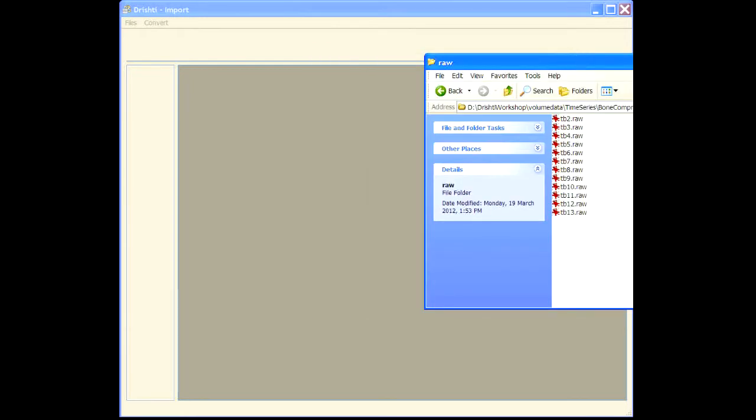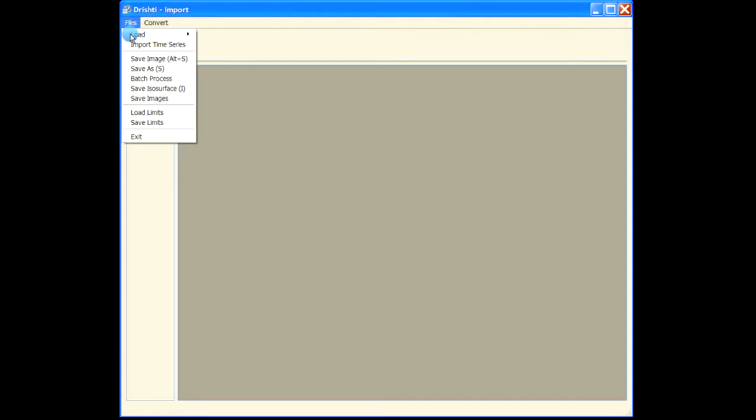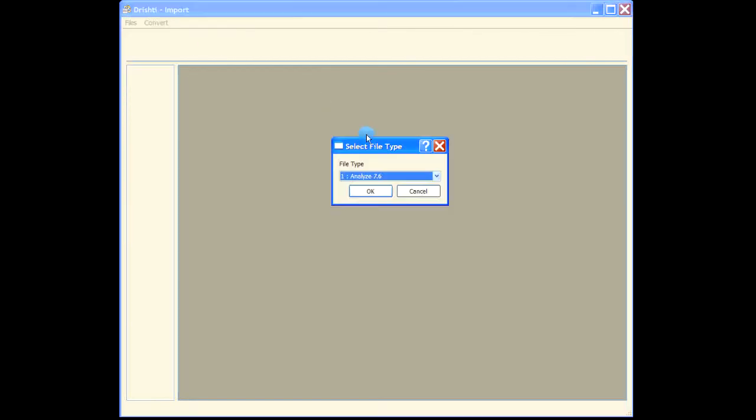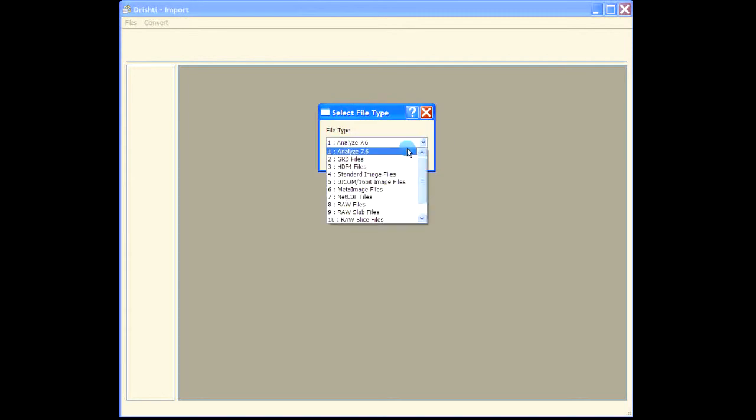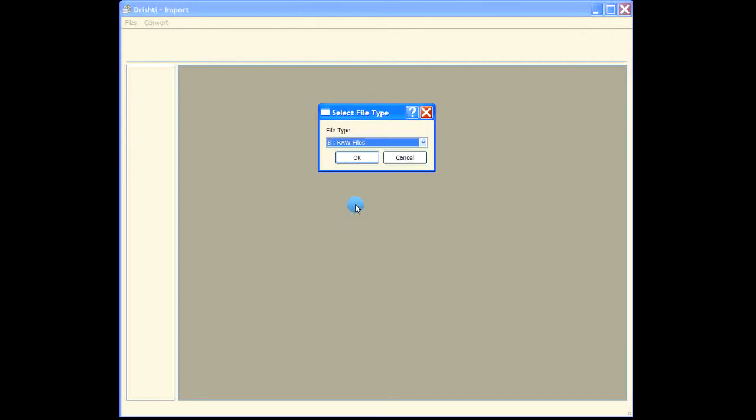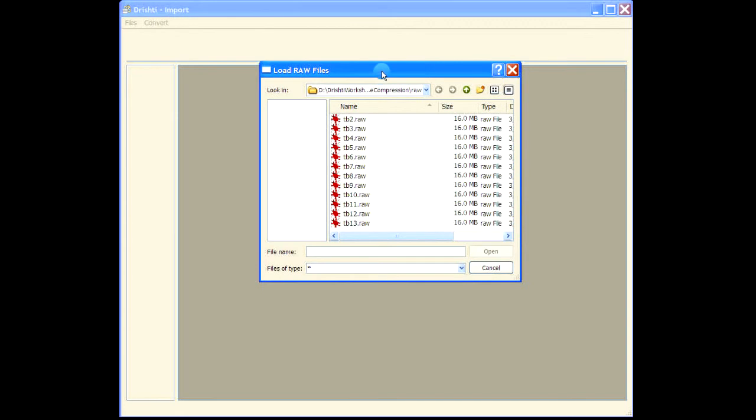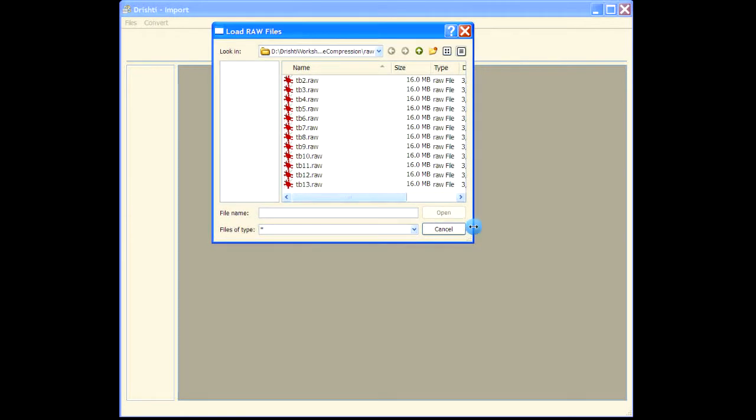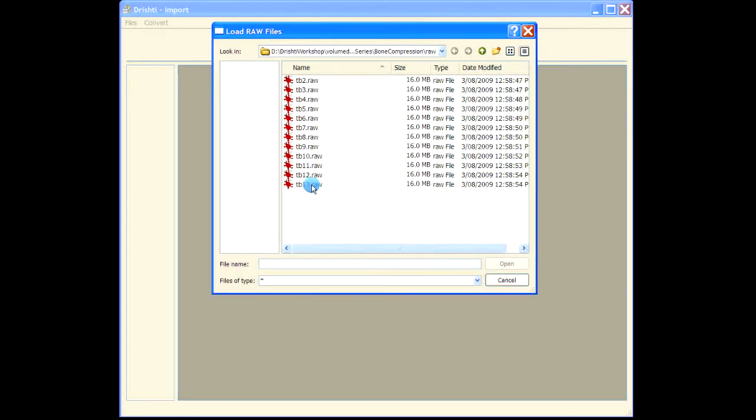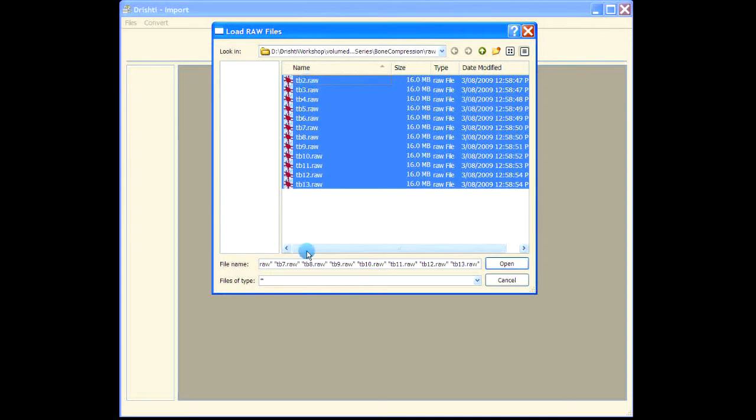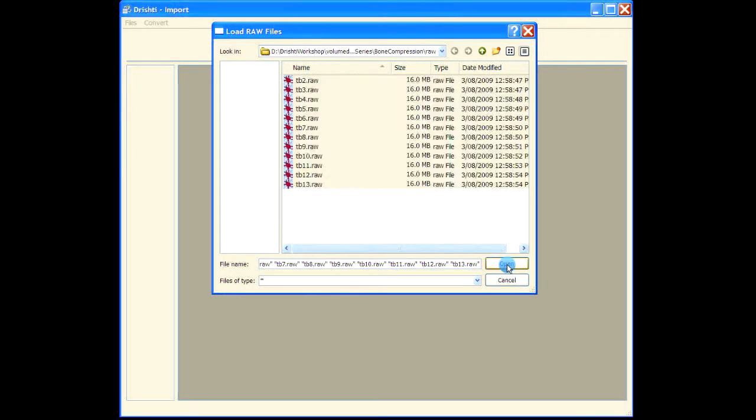I will first import that using import time series. We will have the raw files and this is the data that we will import. These are the 11 files, so select all of them and open.